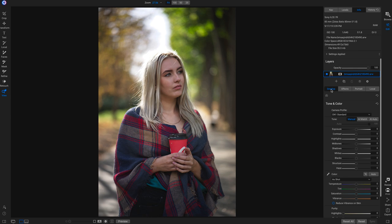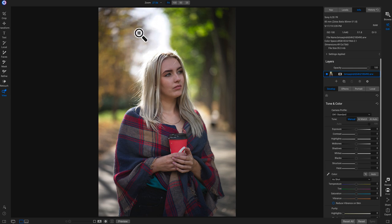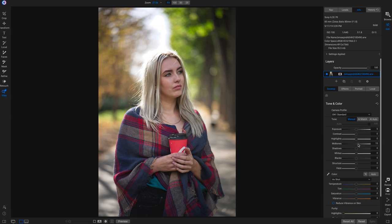Now we're inside the edit module in our develop tab. We're going to set the foundational look for this portrait. With portraits like this with a little bit of backlight, there's some sun hitting her hair and a large tonal area of highlights. I head into tone and color and go down to mid-tones right away, because when shooting portraits most of the time the skin tones are going to be your mid-tones. Pulling up on mid-tones brightens her skin tones and makes for a better exposed photograph.